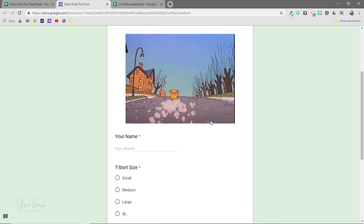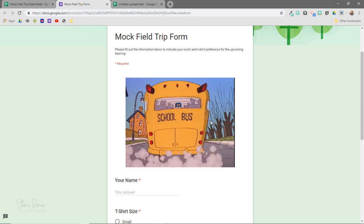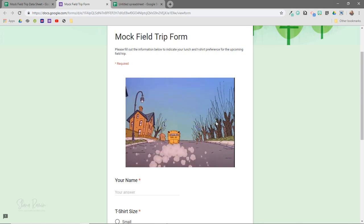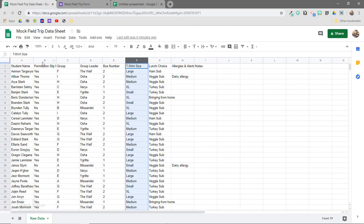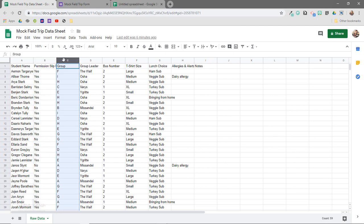In this particular scenario, I'd probably create a Google Form where students would fill out their lunch choices and t-shirt size, and then I would add in the columns here in order to start collecting permission slips and grouping students. If you're not familiar with using Google Forms and Sheets together, I will cover that in a later video. But right now, let's just start with some basic formatting.